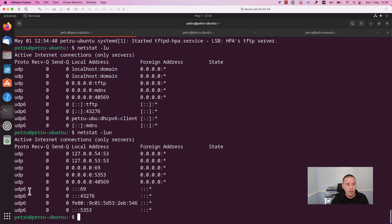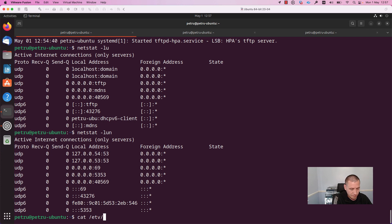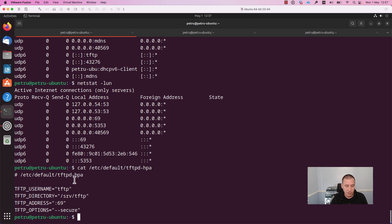If you want to check the default configuration of your TFTP server, run the command 'cat /etc/...' As you can see, the TFTP server is configured to listen on port 69.